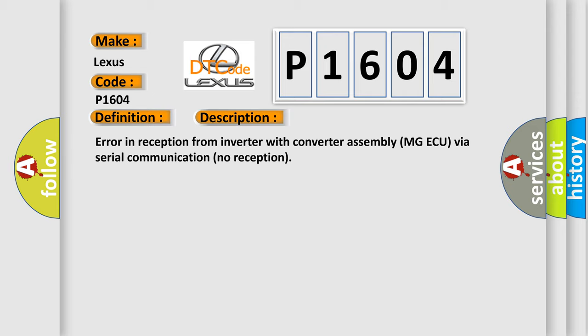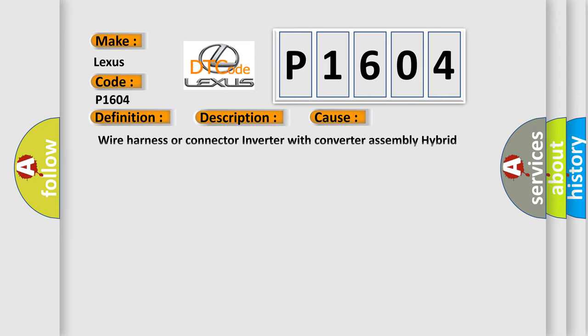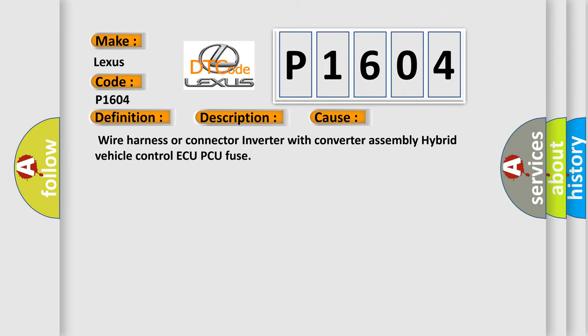This diagnostic error occurs most often in these cases: Wire harness or connector, inverter with converter assembly, hybrid vehicle control ECU PCU fuse.